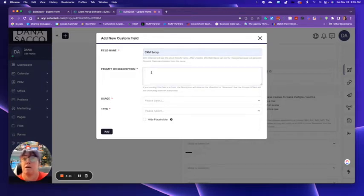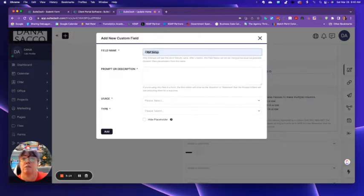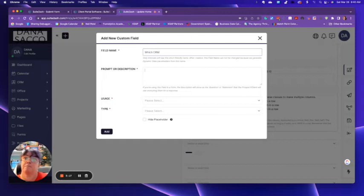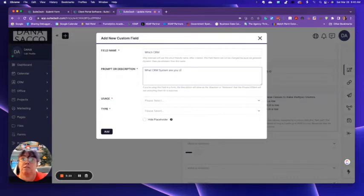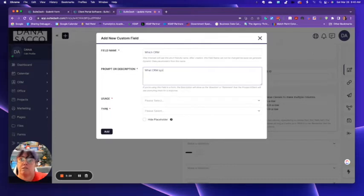And the custom field is, well, I'm going to say, which CRM? What CRM system are you using? Are you using?